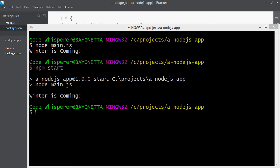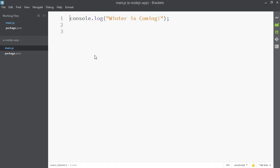So we've gotten the terminal to say winter is coming. Very well done, young warrior, if you have gotten this far with us, but now we're really going to get crazy by turning this into a full-scale web app. Let's jump into main.js.